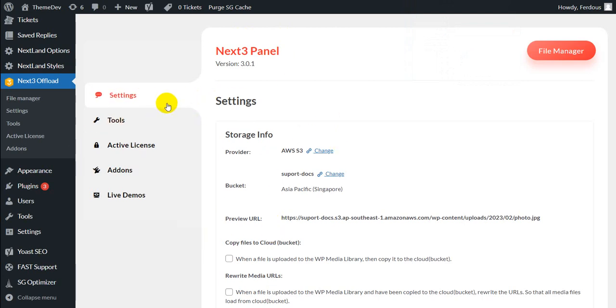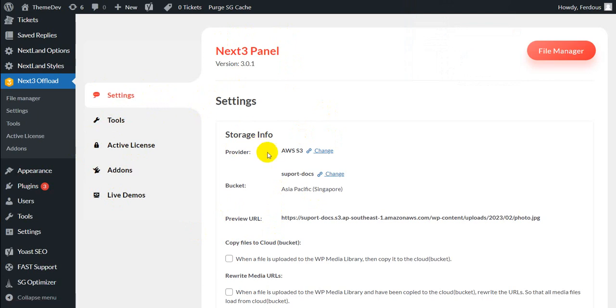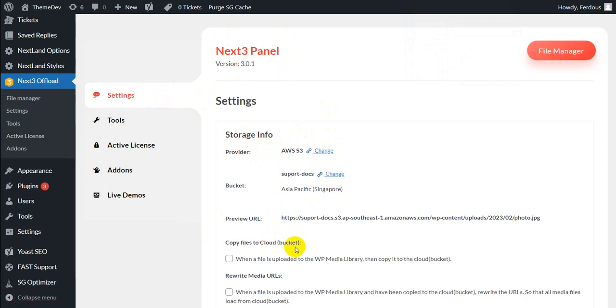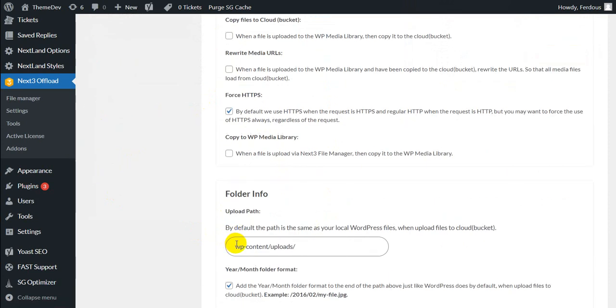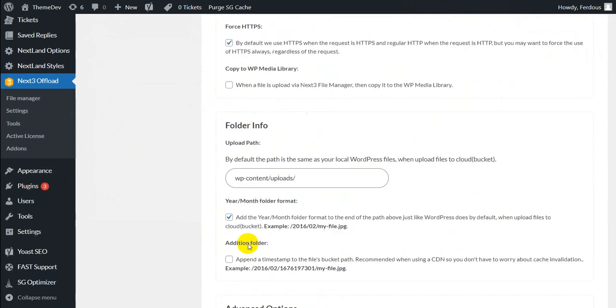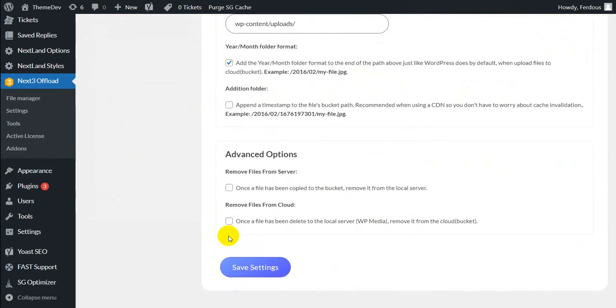Now you can find the settings option that provides all the settings related features such as you can copy files to cloud, remove files from server, remove files from cloud, etc.